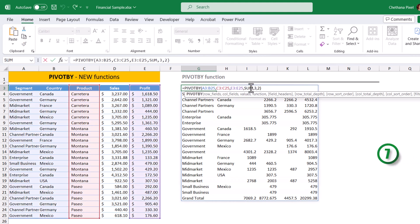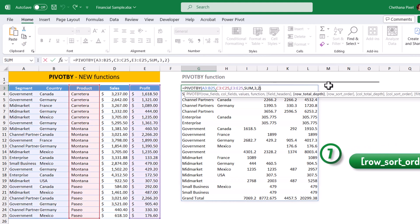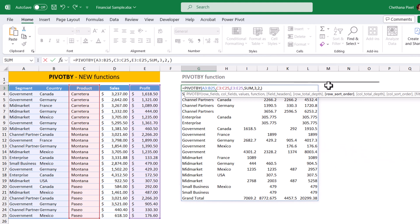Seventh argument. Open the cell. At the end, put comma, row sort order. If I want to sort by segment in a descending order, segment is being first column in the categorical fields. I am going to give one.